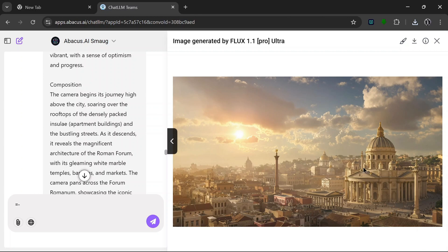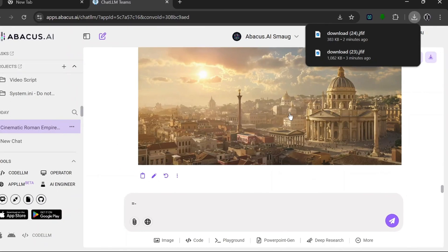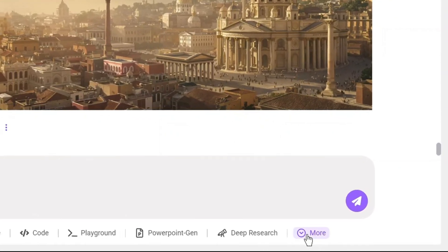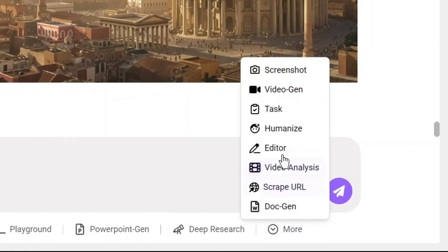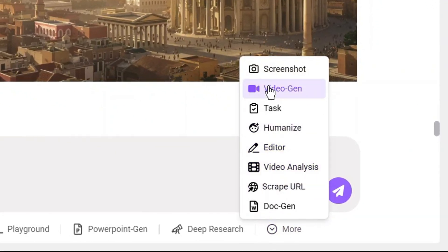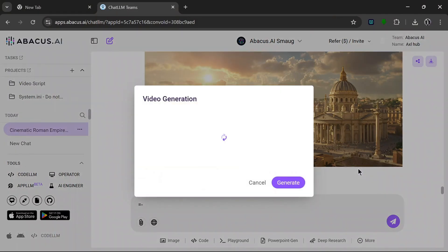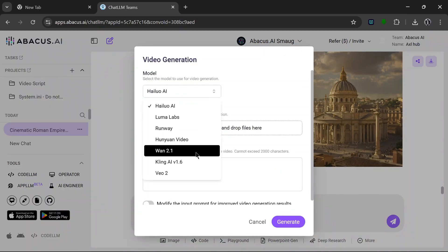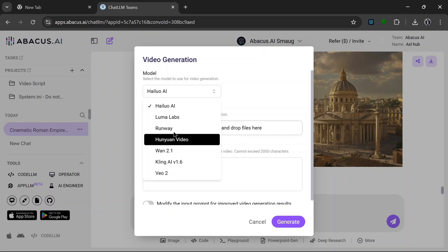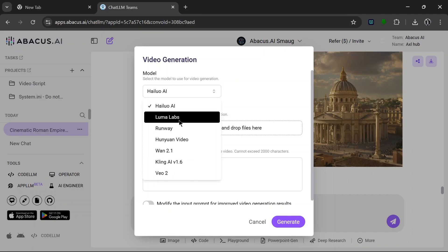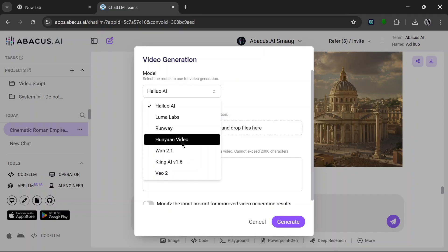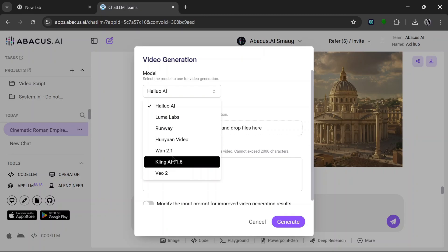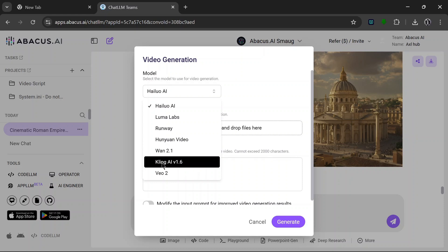So yeah, we can just download that and let's see how we can convert this into a video. So now to generate a video of this image that we got here, we can go to More, then go to Video Gen. Then as we can see here, it has all of the best video generation tools that we can ask for. It supports Minimax, Luma Labs, Runway, Hunyuan Video, also supports Kling 1.2.1, which is one of the best video gen models, it also supports the latest Kling and Google Veo 2.